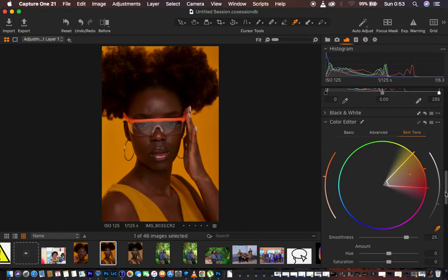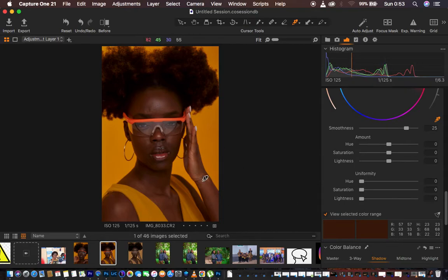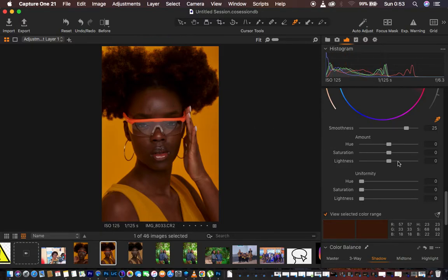In order to see this quite well, scroll all the way down and come to View Selected Color Range — make sure you tick this. You can see the selected color range is going to be containing all the colors in the image, because all these colors are part of the image.